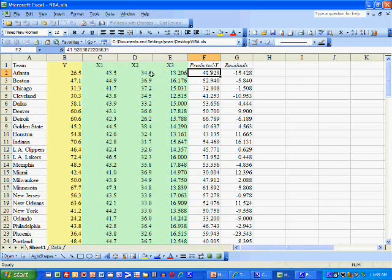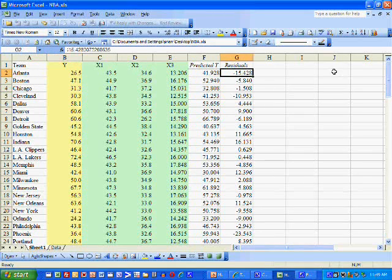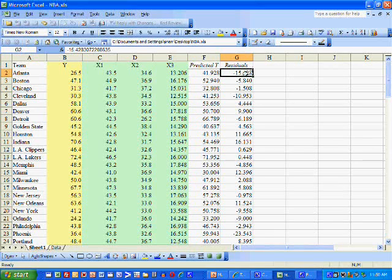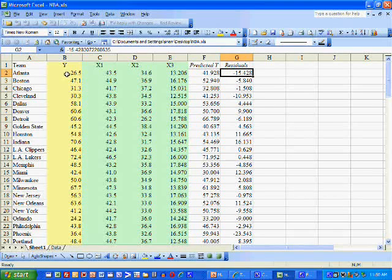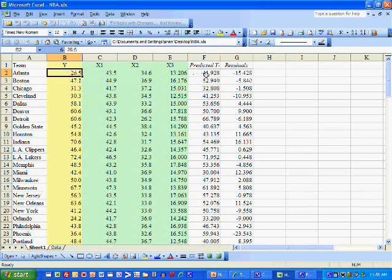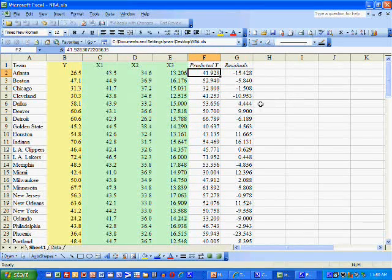Notice that it's not a very good prediction — the predicted value is much larger than Atlanta's actual winning percentage. Therefore, the residual is very large in absolute value; it's a long ways away from zero. The bigger the residual, the poorer the model does at predicting winning percentage. The predicted value is much larger than the winning percentage, and that's why the residual is negative — because we take the actual and subtract off the predicted Y, which gives us a negative 15.428.